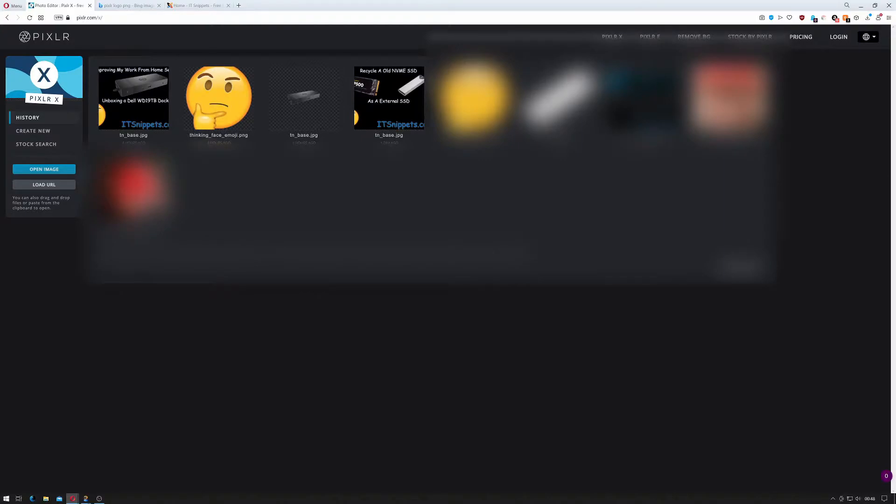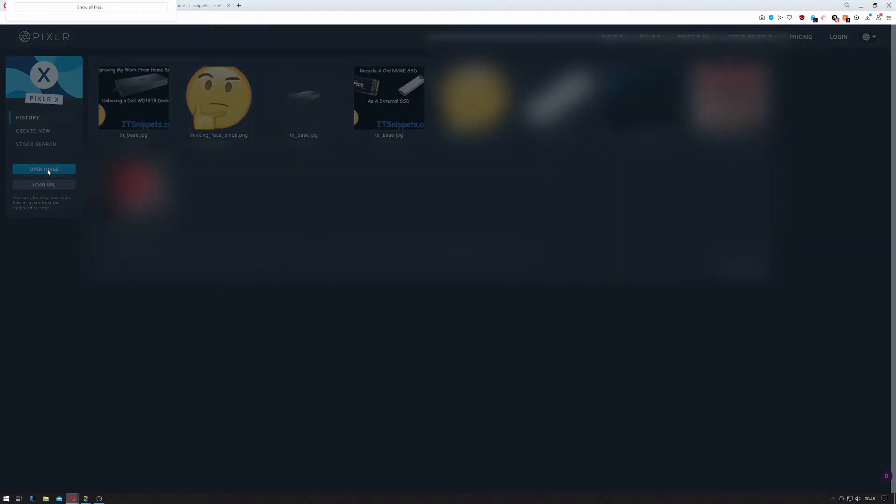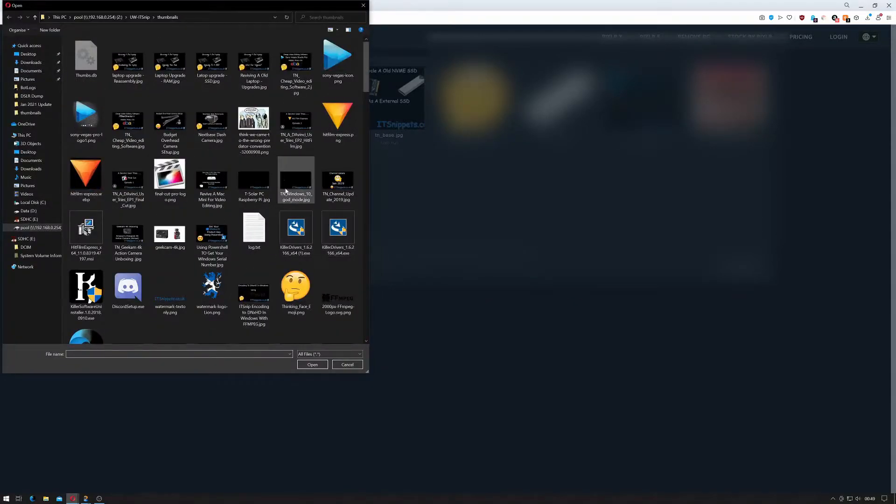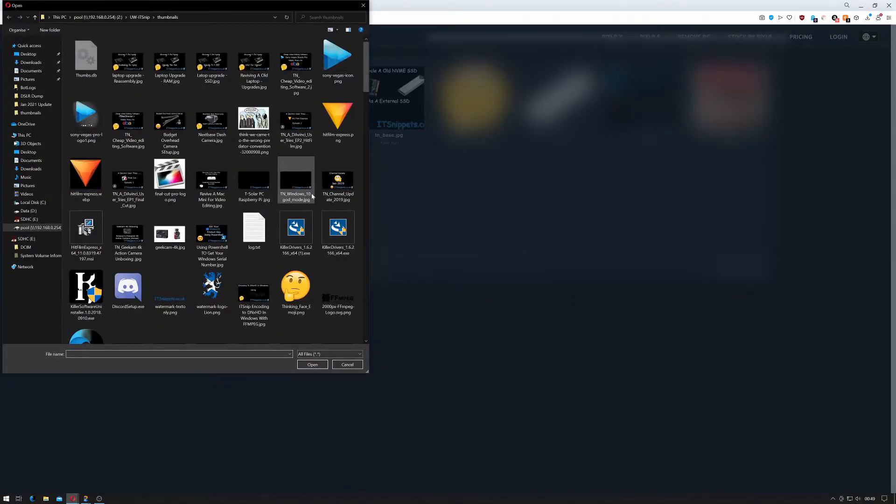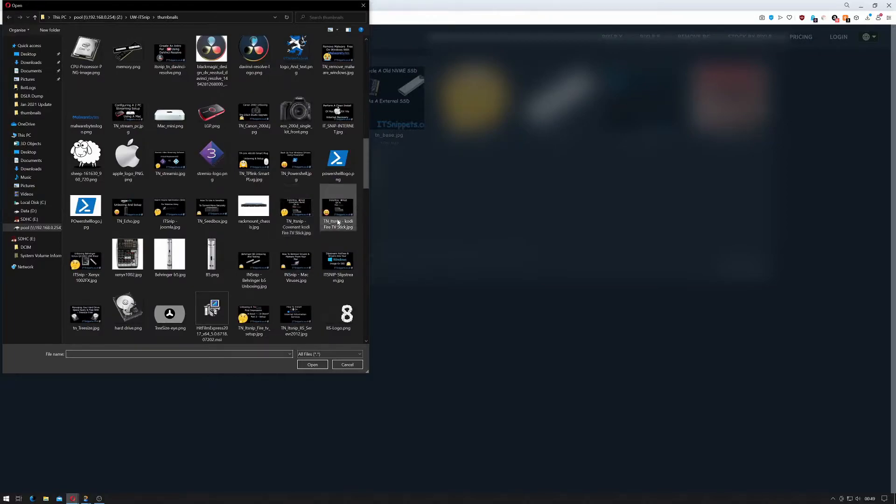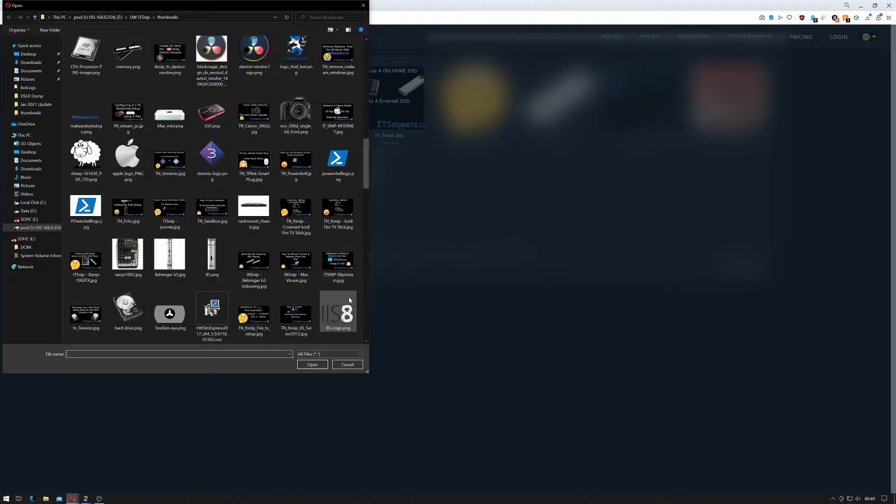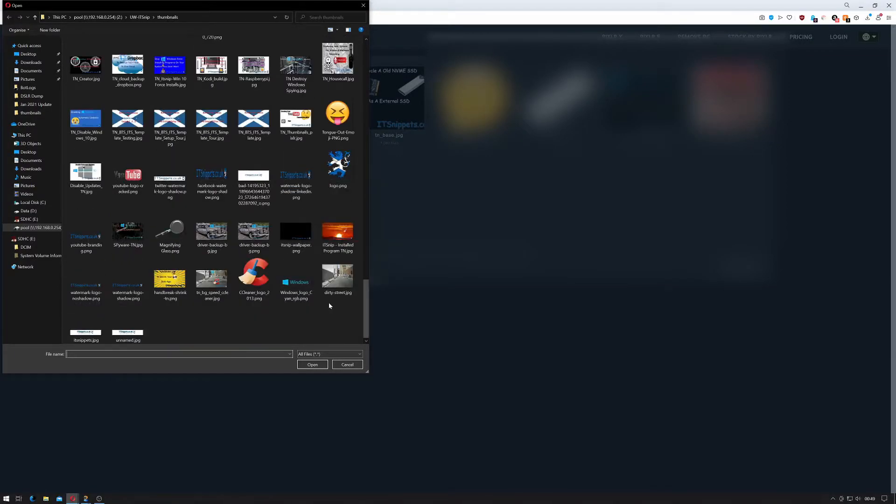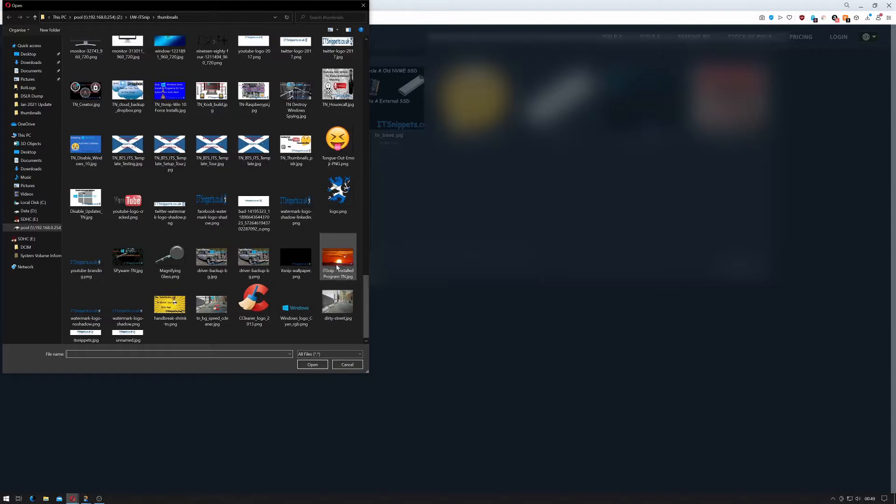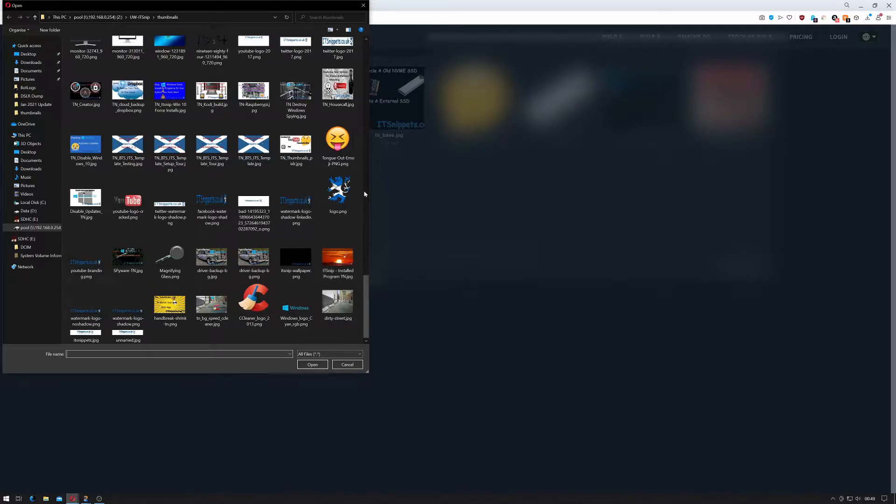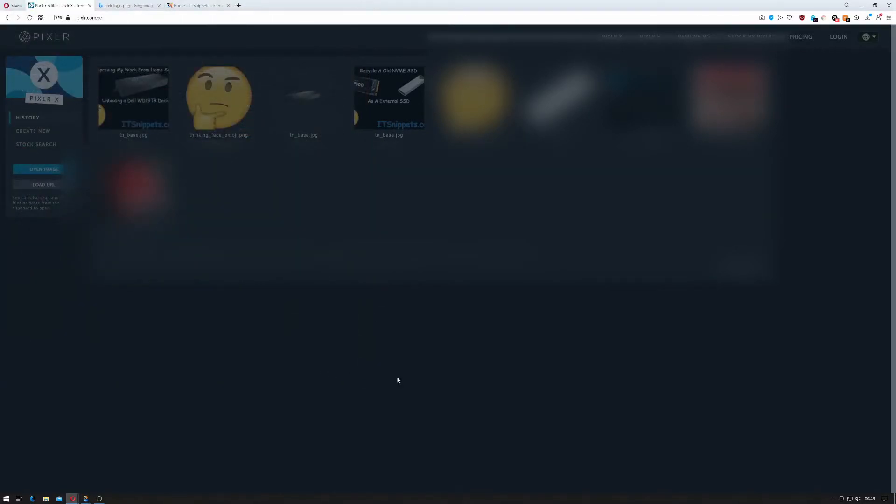As you can see I've already created some things here. I'll blur some of this out in post but I would go to open image. Now the reason I would go to open image and then show all files is because I actually have a file called TN which is thumbnail underscore base. Okay and I open that.